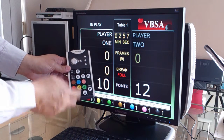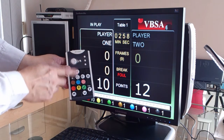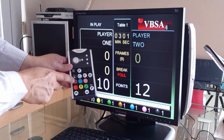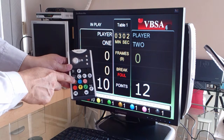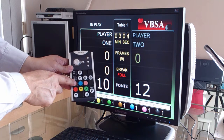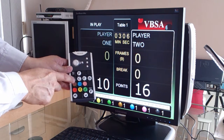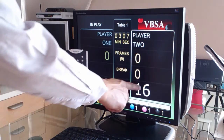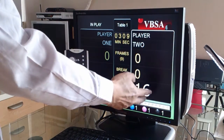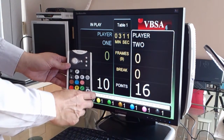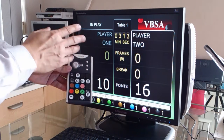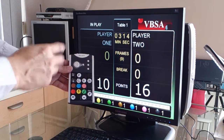Then you press the number of points to be awarded. So that would be the four points — four points has been added to the other player. This is how you enter a foul point.